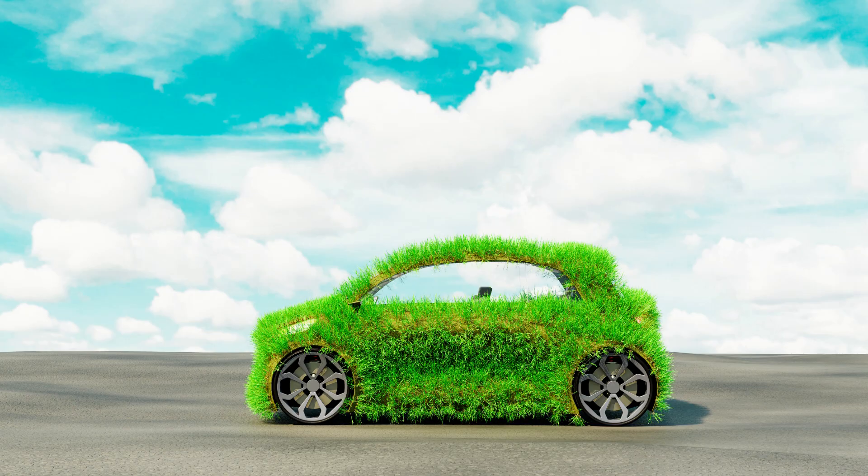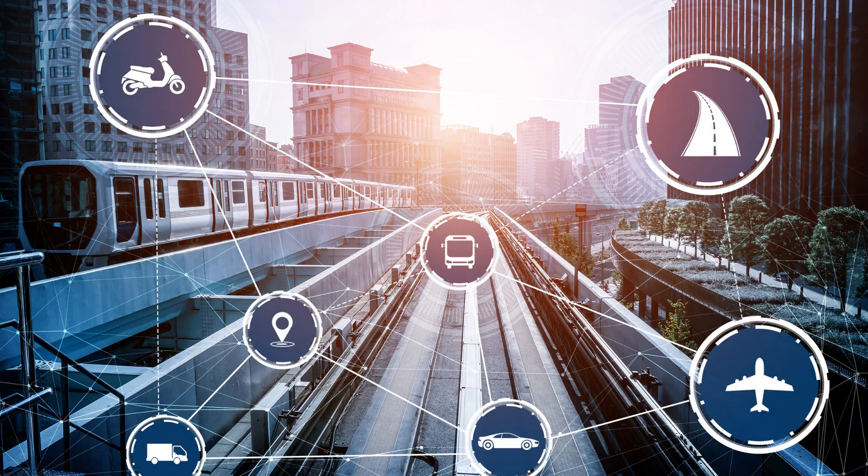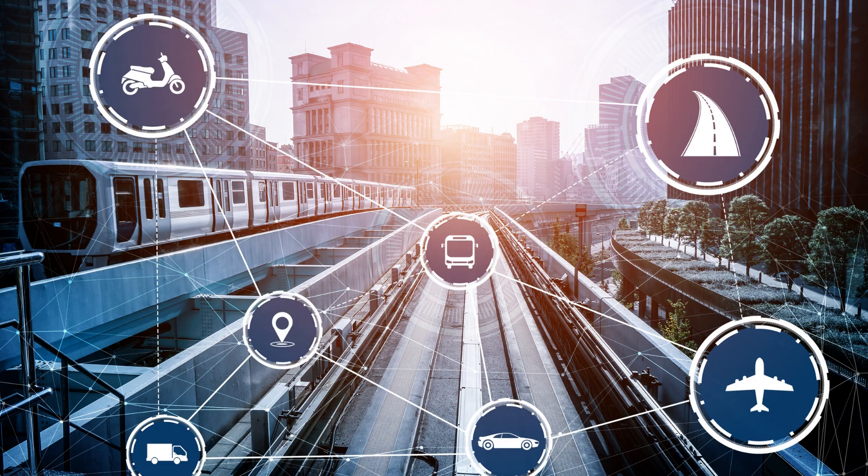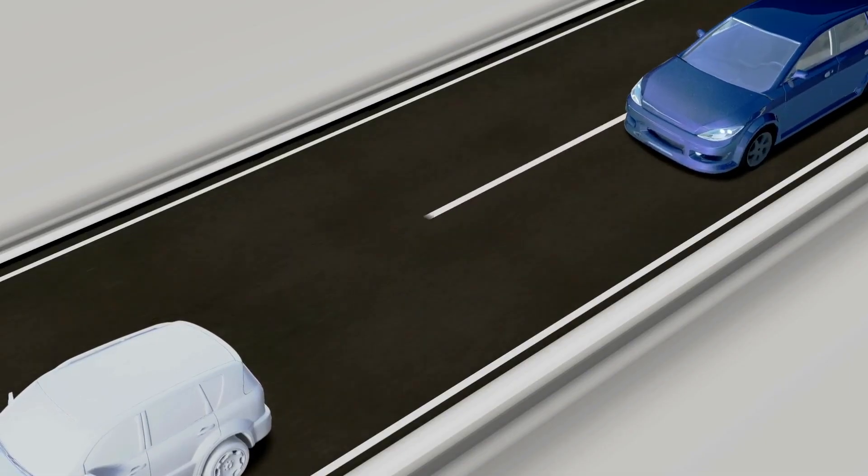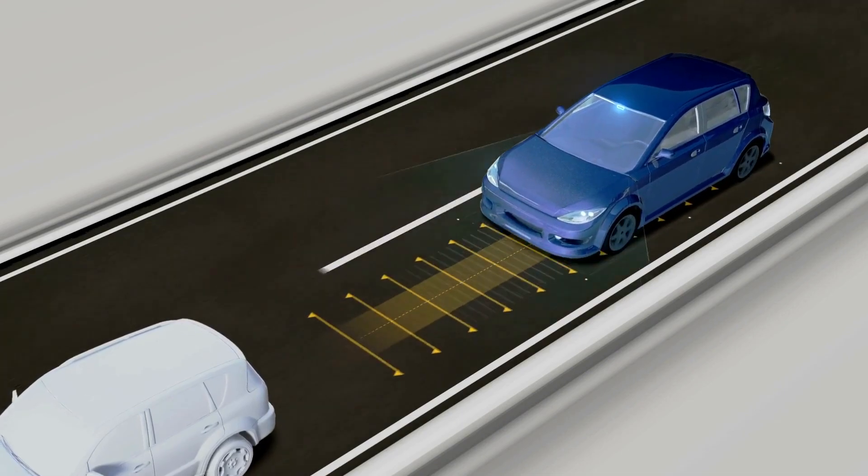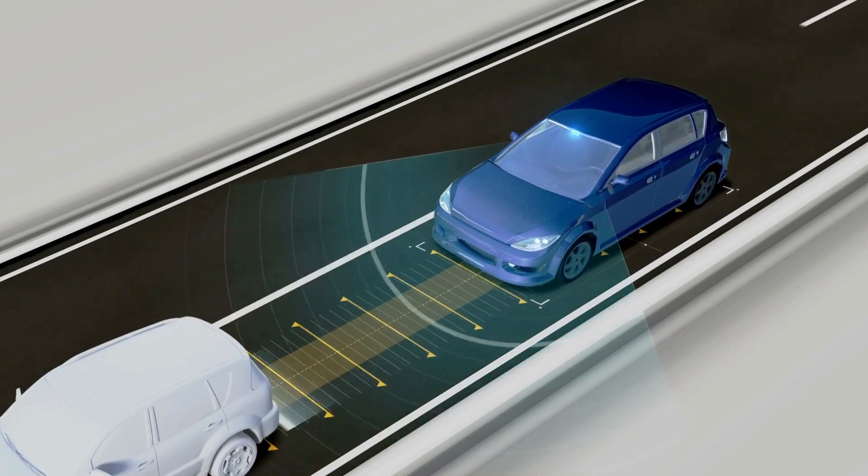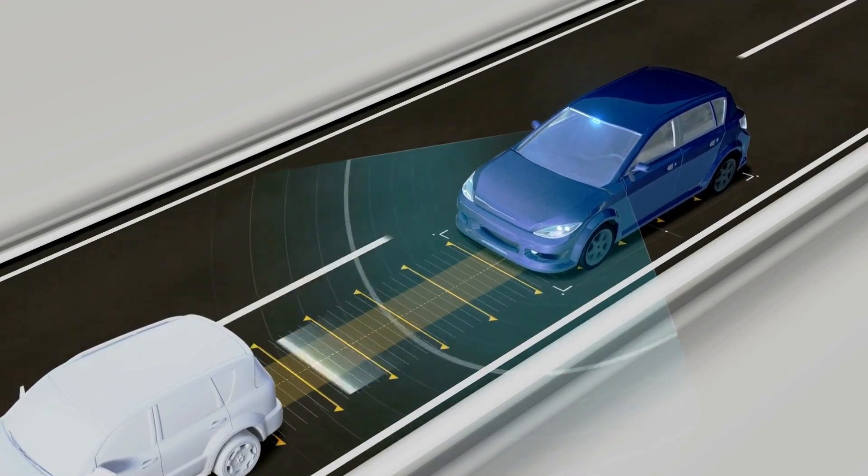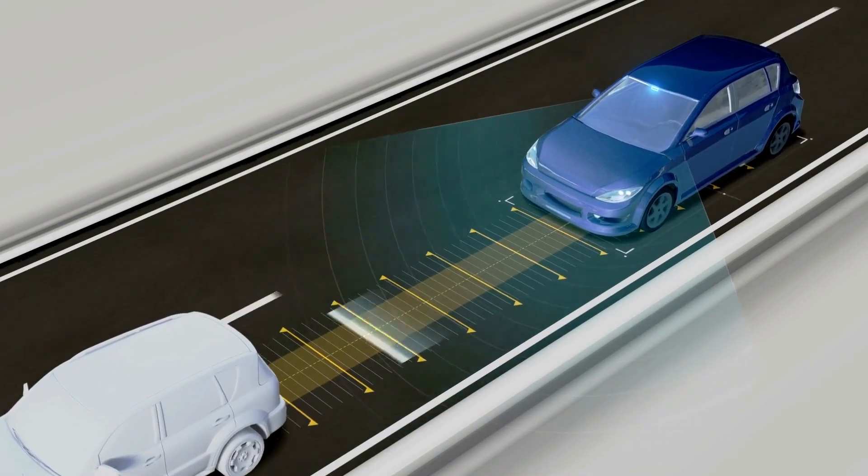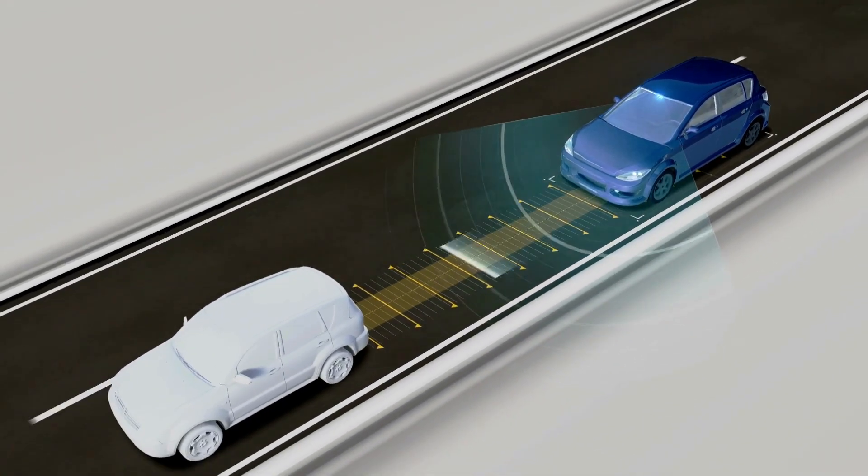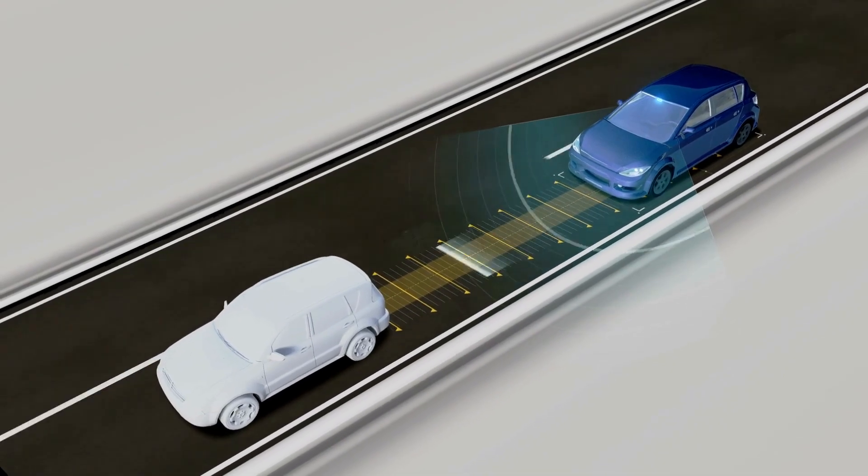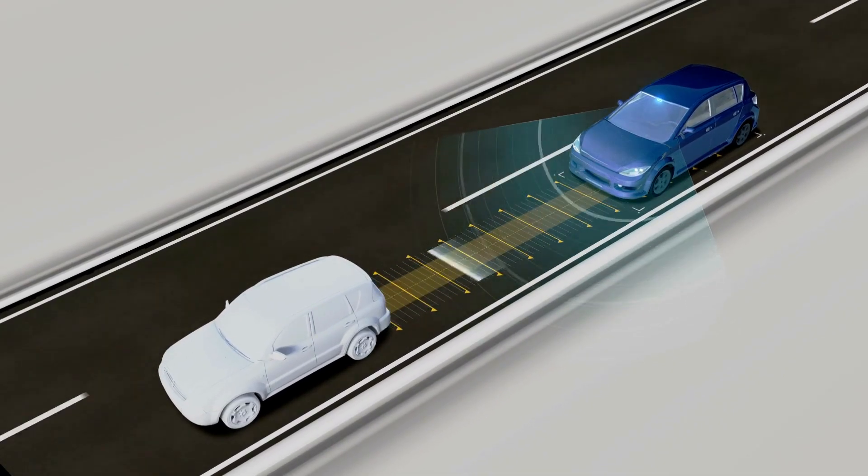IoT-connected systems not only improve traffic but also enhance public transportation and reduce energy consumption through intelligent lighting, waste management, and more. As we move forward, the synergy between IoT and transportation promises to make our cities more efficient, accessible, and eco-friendly.